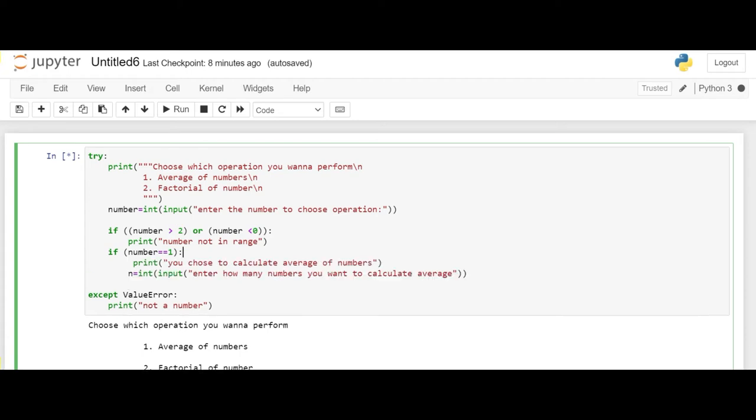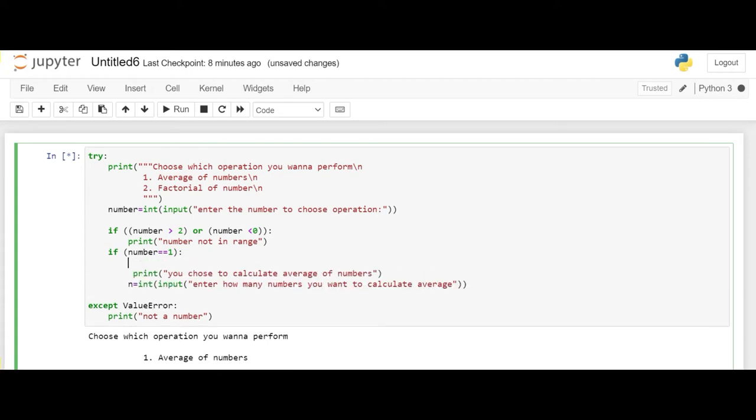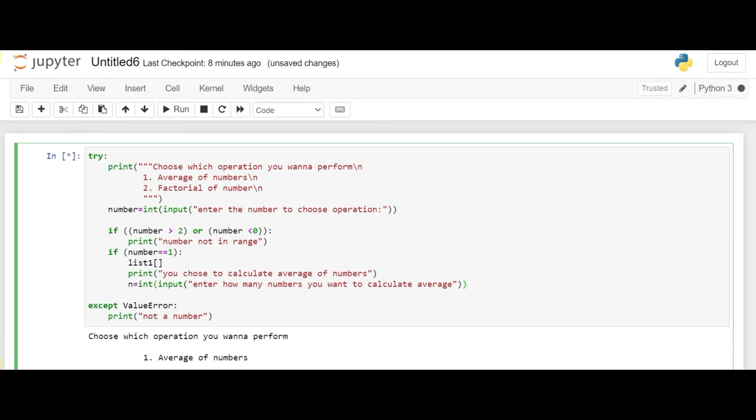Now the user has to enter the numbers. So for that whenever the user will enter a number, we'll store those numbers in list 1. For that we need to run a for loop. So let's write the code for it, that for i in range of 0 to n.